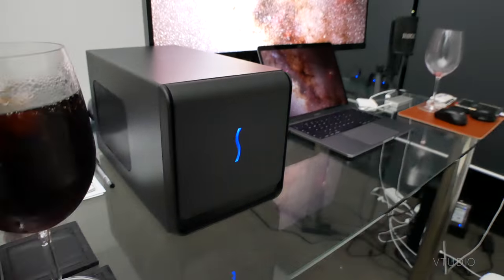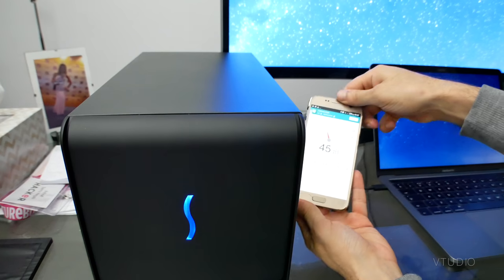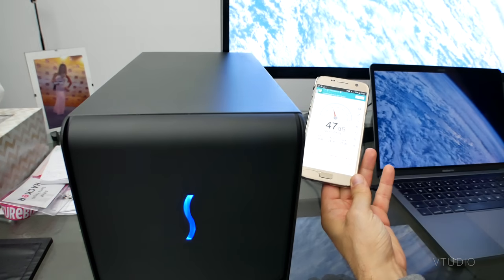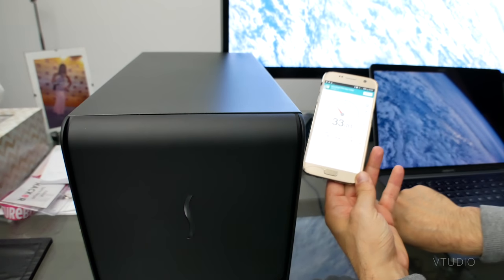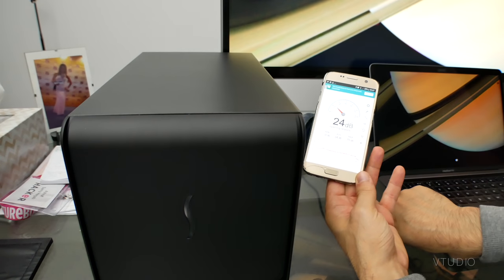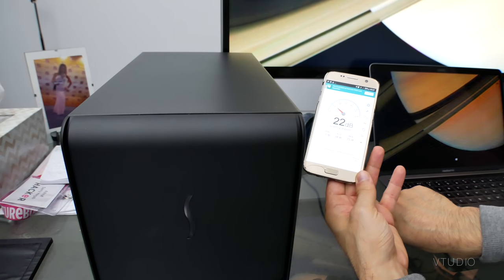The eGPU enclosure added an extra 20dB to my serene work environment and given the shortness of the provided cable, the noise is unavoidable.